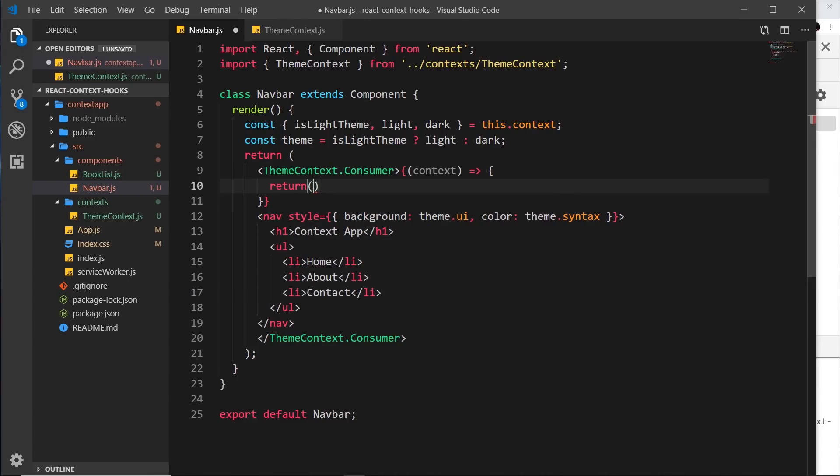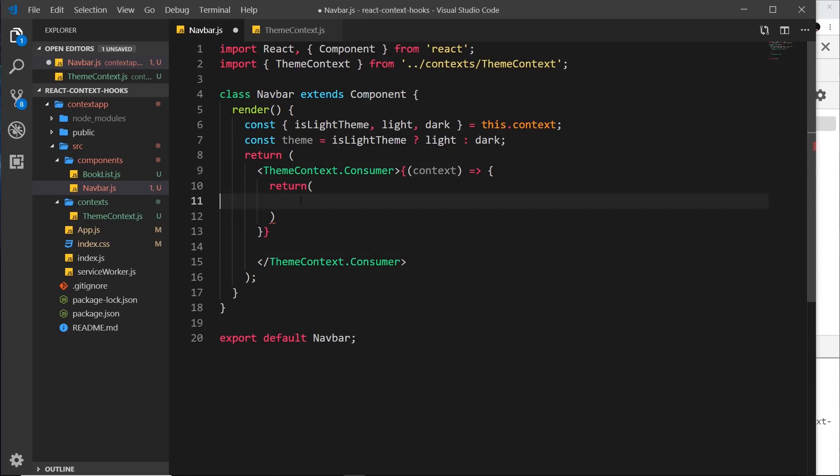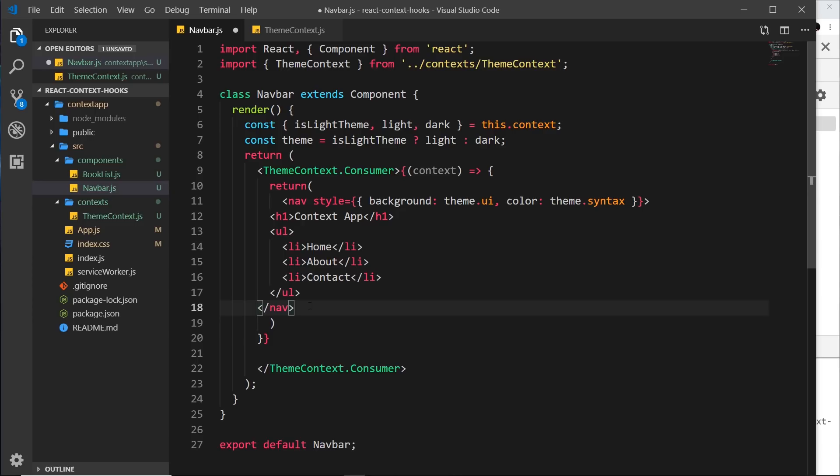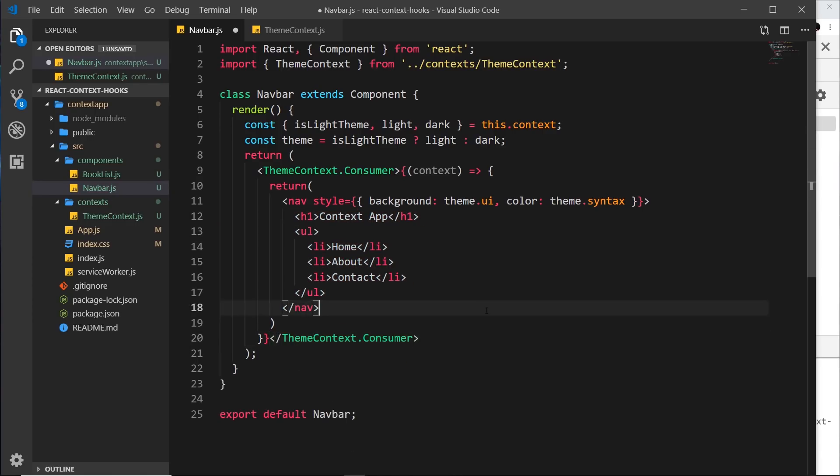So what we'll do is just grab all of this stuff and paste it inside here. Let me just scoot this in like so, and in fact we'll bring this up here.